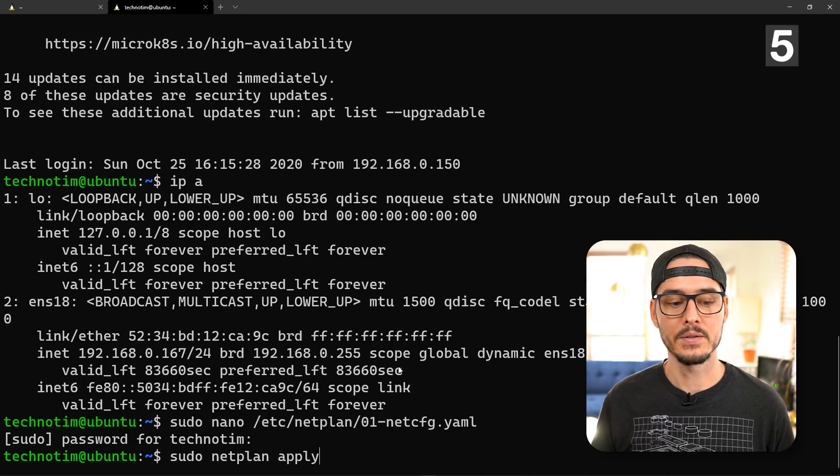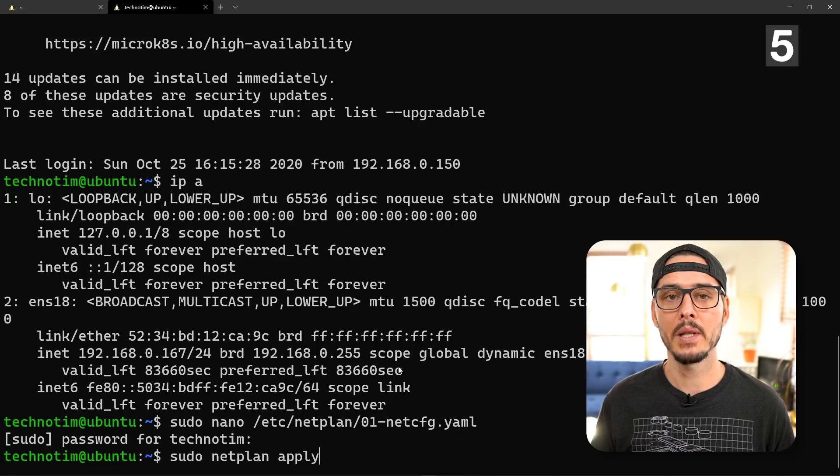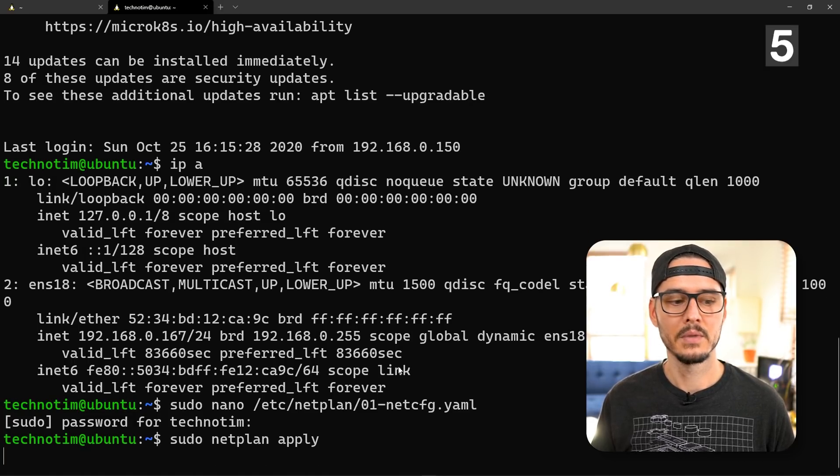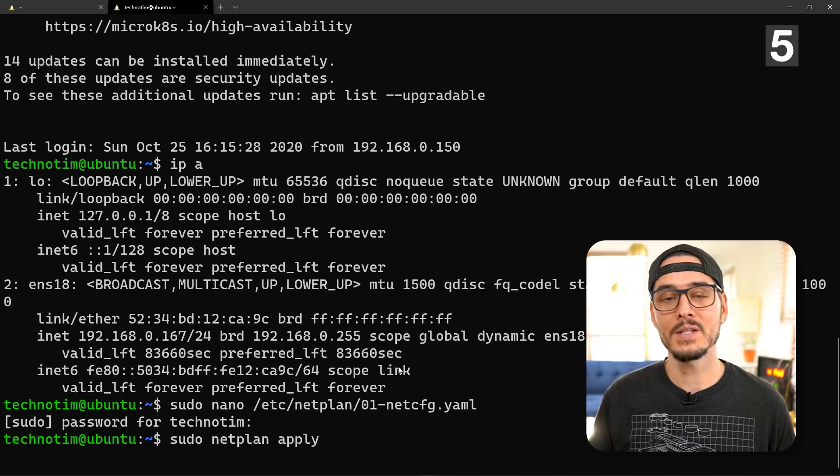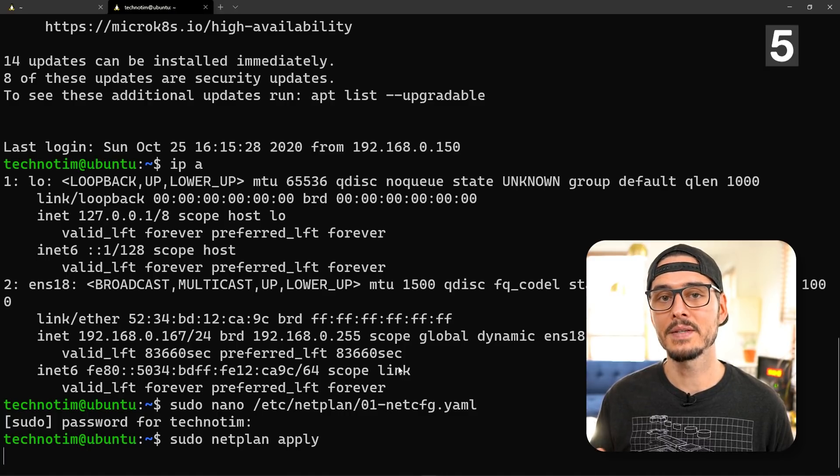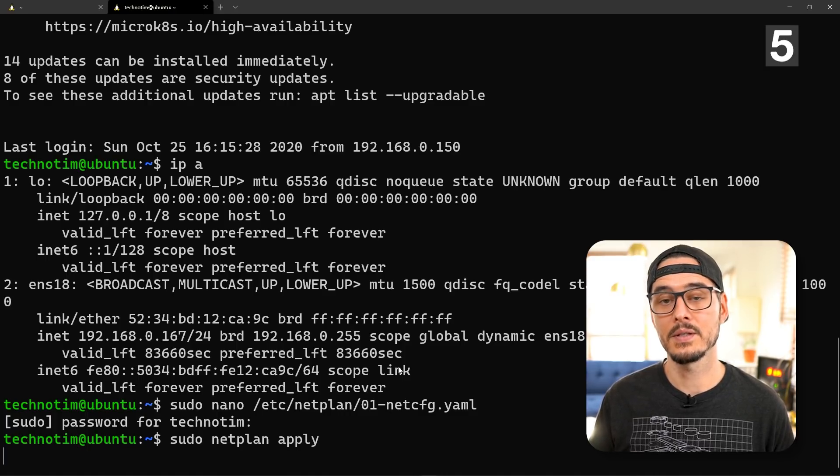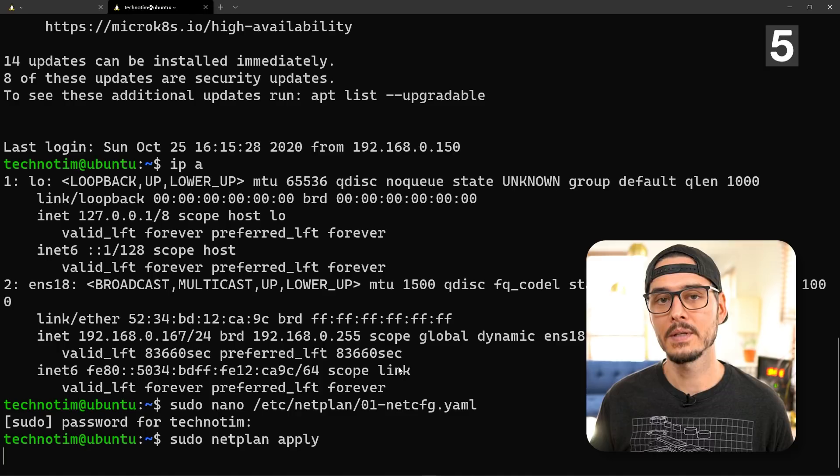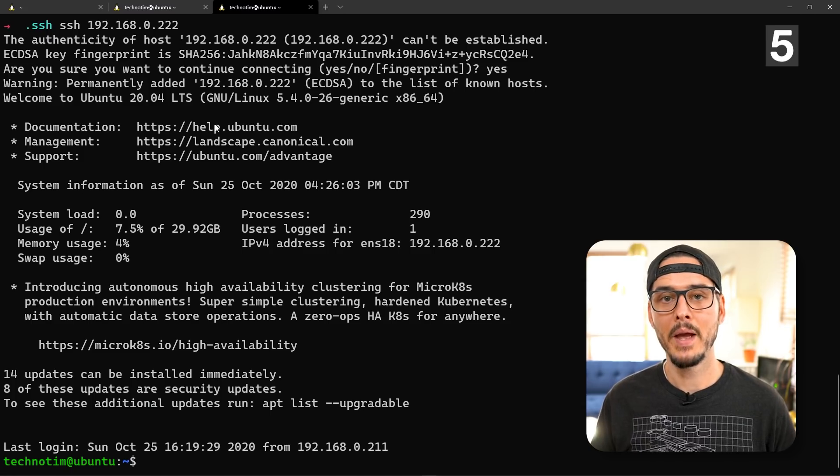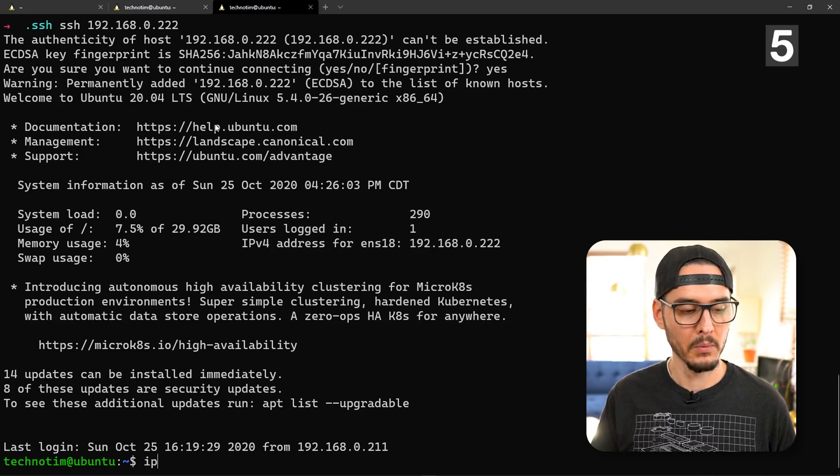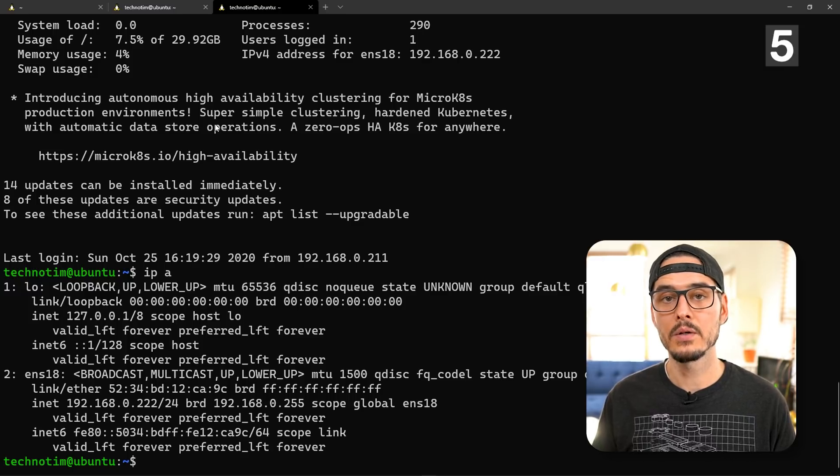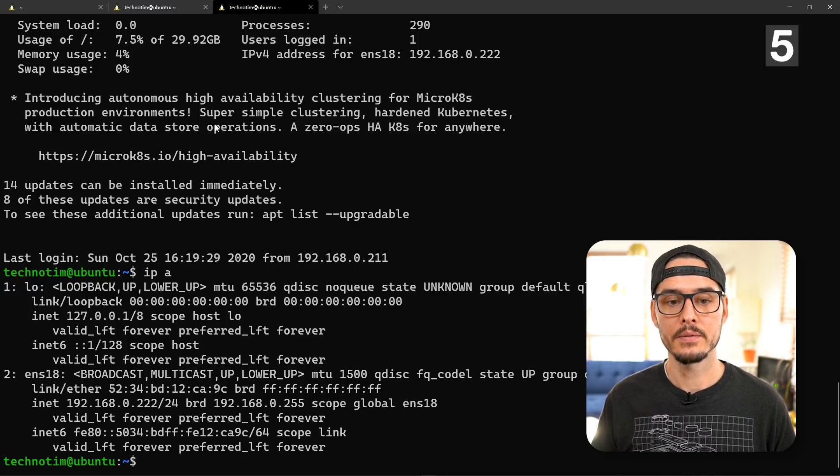Next we're gonna apply this setting, so it's sudo netplan apply. You might be thinking didn't work. Well that's because we just got disconnected from our SSH session since we have a new IP address. Let's SSH again using the new IP. Now we're back in. We run ip a again. Now you can see our new IP address.